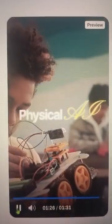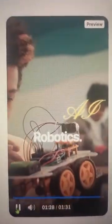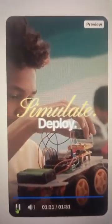This is Physical AI and Humanoid Robotics. Learn. Build. Simulate. Deploy.